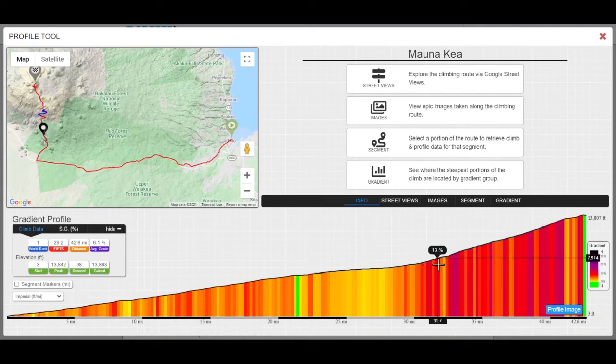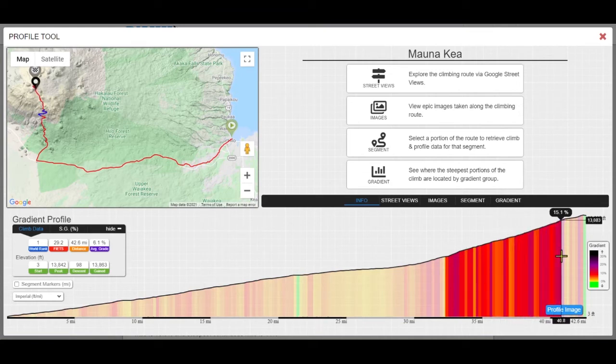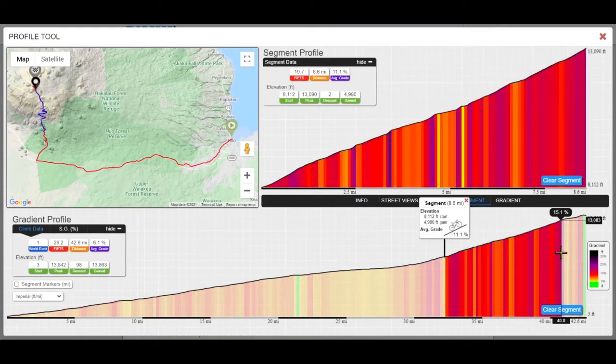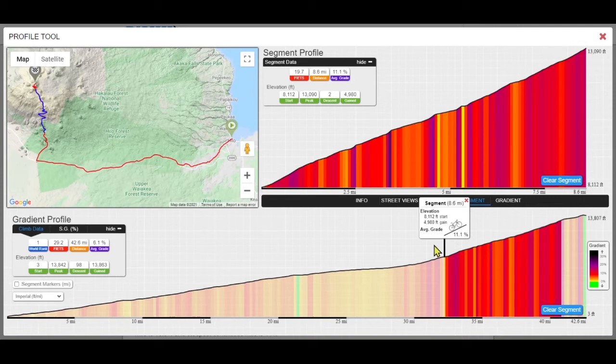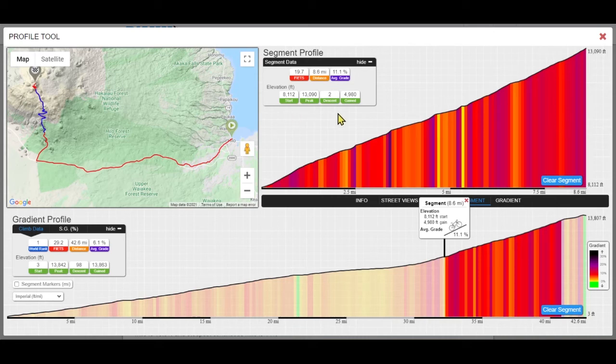You may also select a segment of the climb to view details for that segment in the information box just above the gradient grid, in the segment profile area above right, and see just where you will encounter that segment on the climb itself.